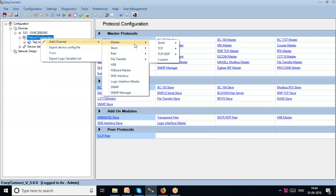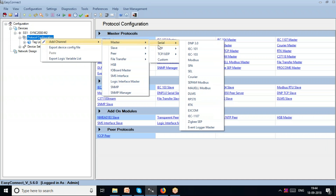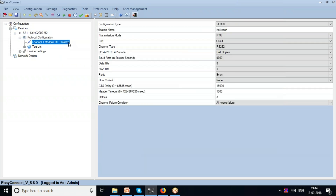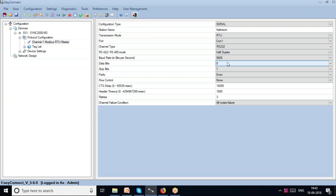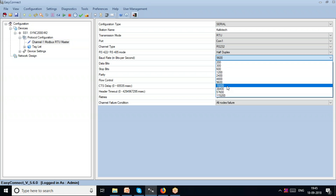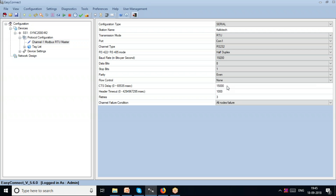I go to Protocol Configuration, add a channel, and add Modbus — specifically a Modbus RTU master. Some of the configurable fields in the channel include the port, channel type (RS-485 or RS-232), and baud rate. I can change the baud rate, for example from 9600 to 19200. The channel contains configurable parameters common to all devices downstream.